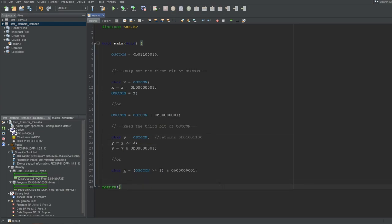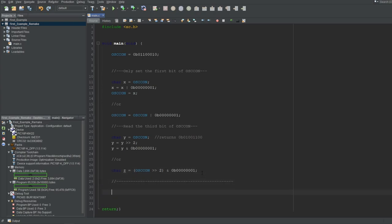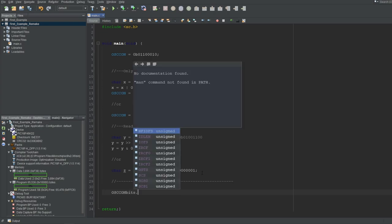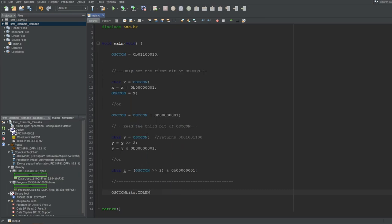This is the messy way to do it, which you won't actually use, but I wanted to show it anyways to teach you how it's actually done. The xc.h library also has the individual bit groups of the registers defined. To access the subgroups of a register, type the register name, then type bits, and put a dot. Now you can write the group name yourself or click one from the list that pops up. For example, we can choose IDLEN and directly make it 0 or 1, and the compiler will handle the operation above for us instead.